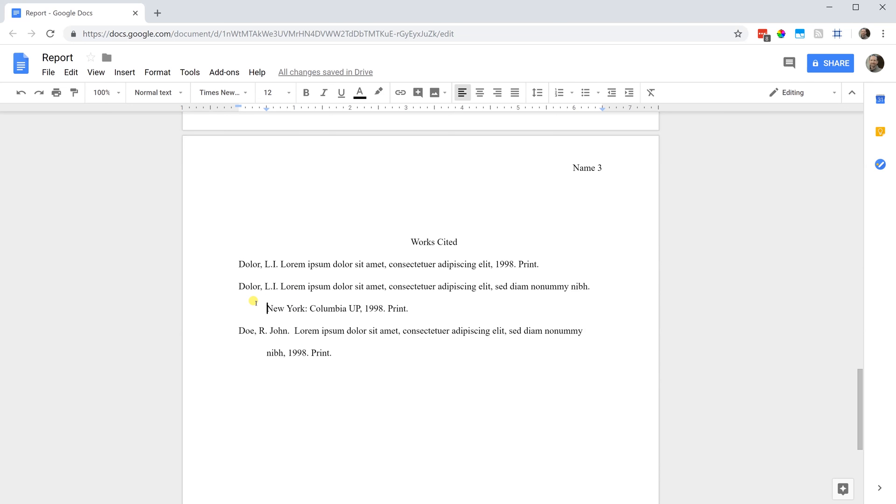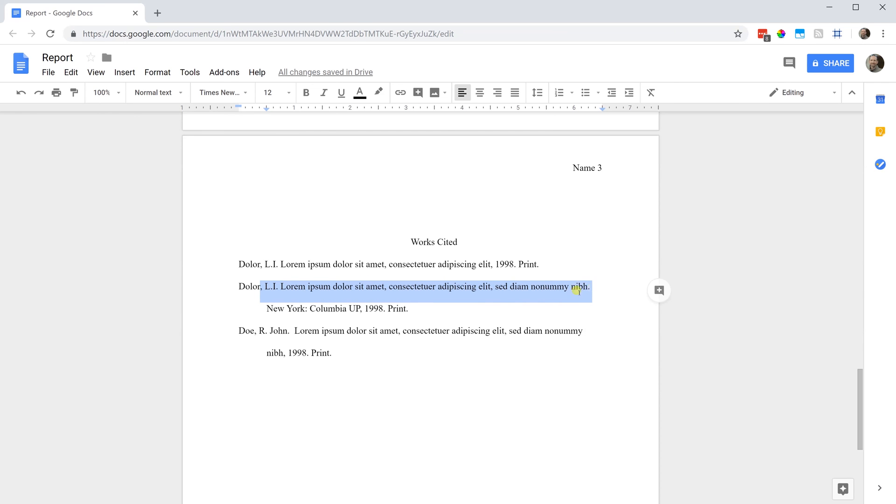One thing to keep in mind here is you can't have an Enter key at the end of these lines if they're supposed to be more than one line. At the end of print, you would have used the Enter key and then Docs would have known that that also does not get indented. At the end of this line, you just use a space and you keep on typing and then Docs will know that this gets the hanging indent.